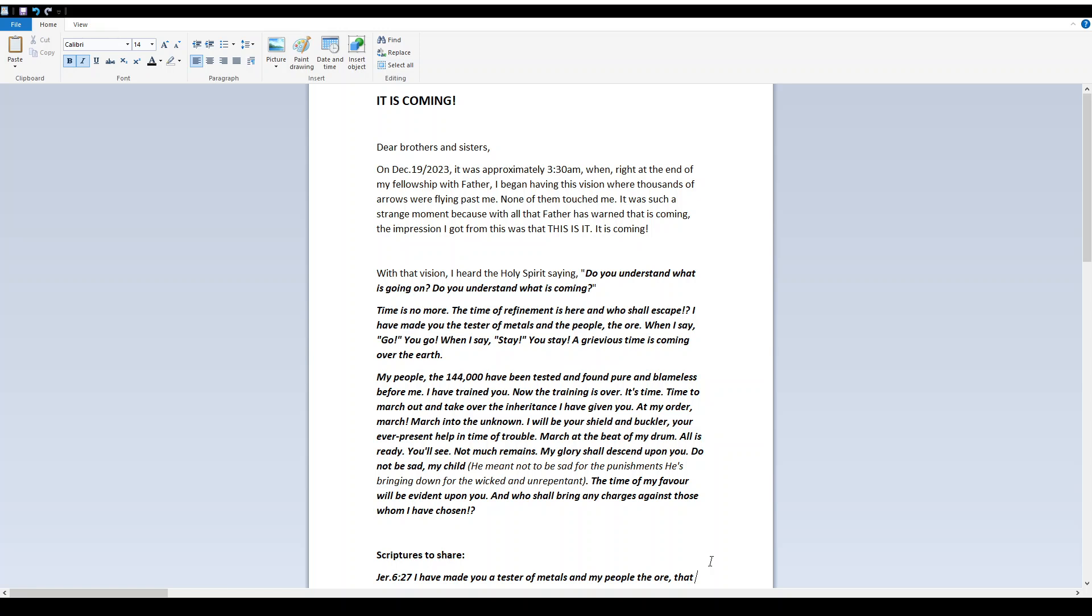Dear brothers and sisters, on December 19, 2023, it was approximately 3:30 a.m. when right at the end of my fellowship with Father,